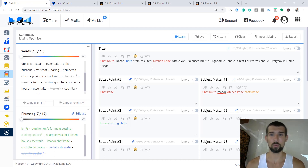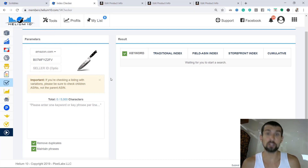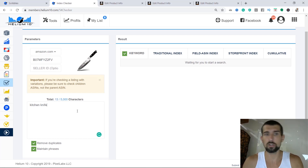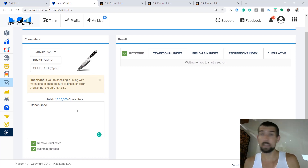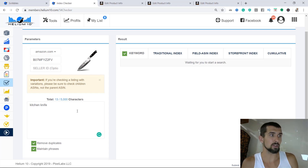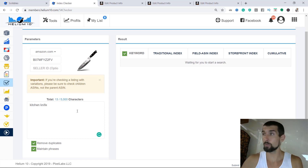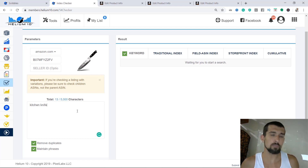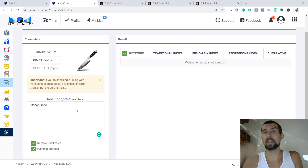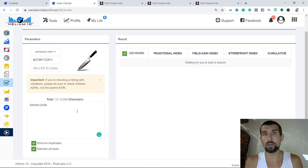What are we going to be using in this lesson? We're going to be using Scribbles. From Scribbles, you copy your listing into Amazon to fill the front end and the back end. Then we run what we've entered through the Index Checker of Helium 10, which allows you to understand if you're indexed or not. What does indexation mean? For example, if someone searches for 'kitchen knife' on Amazon, they get many different results. The ASINs that show up are relevant to the search term — they are indexed for 'kitchen knife.' Being indexed means once somebody searches for the term, your product is going to appear and they can click and buy it.